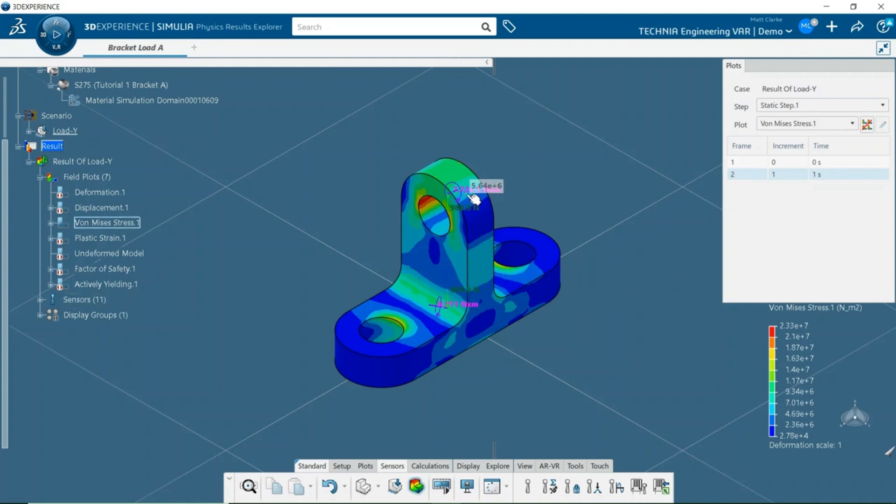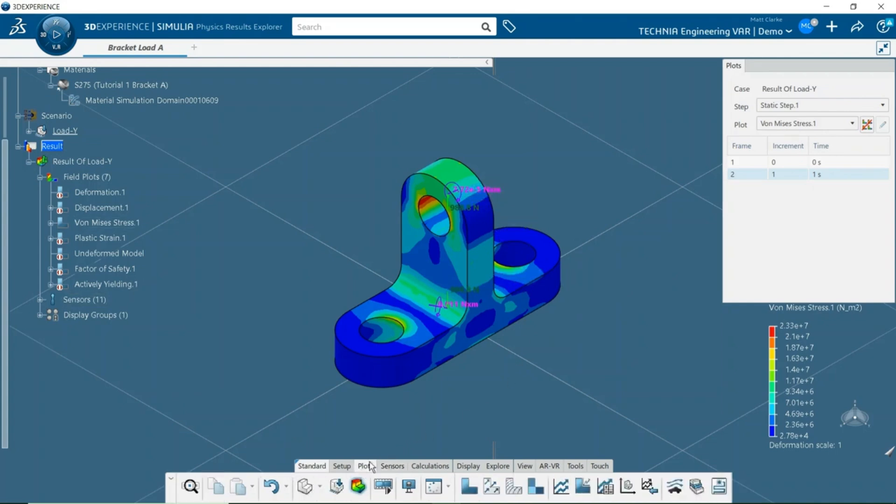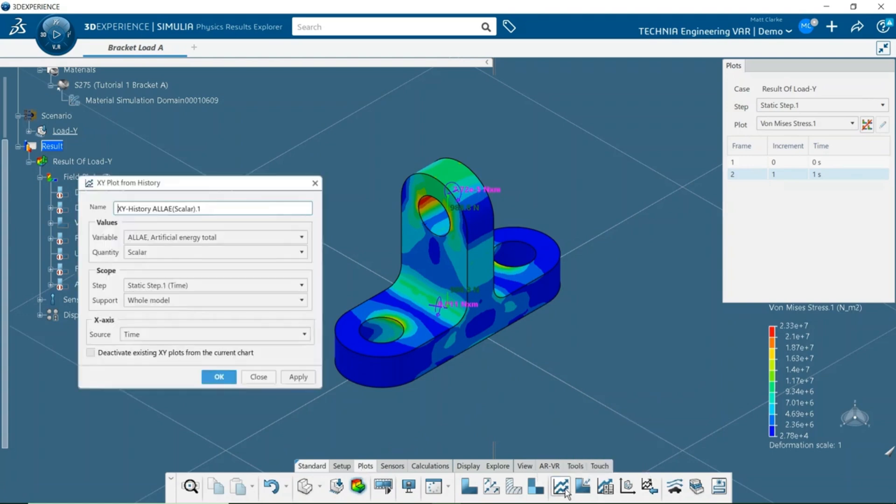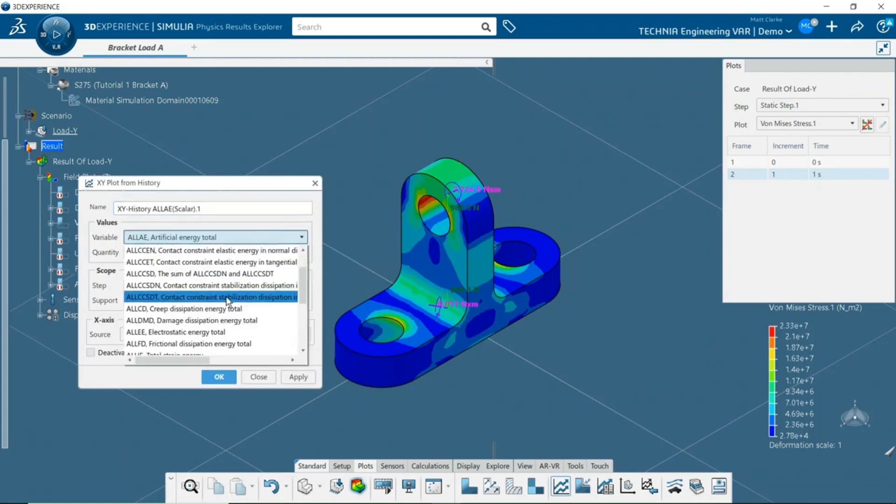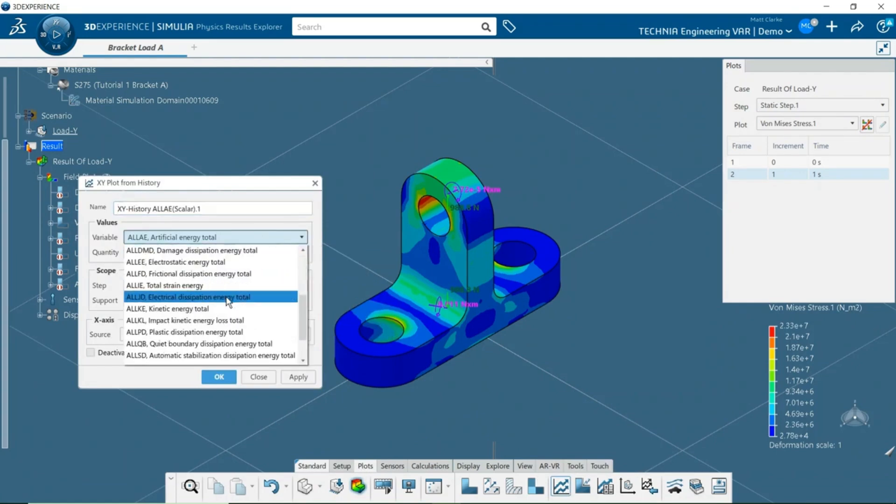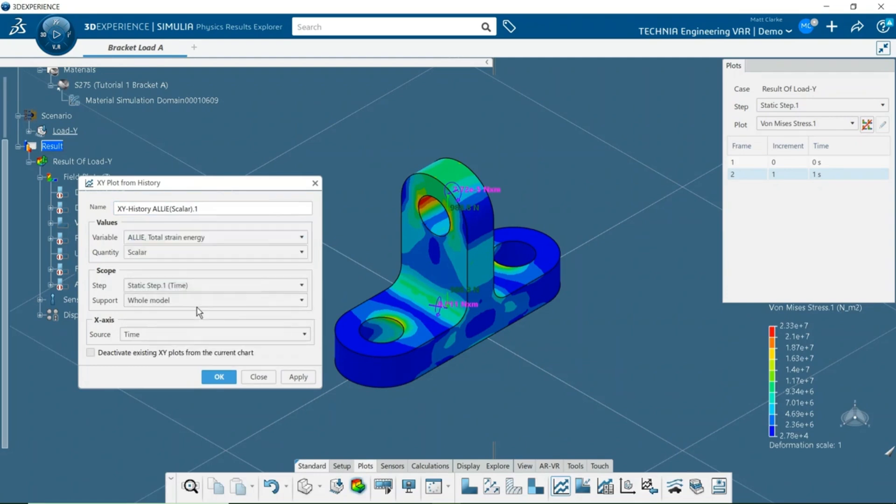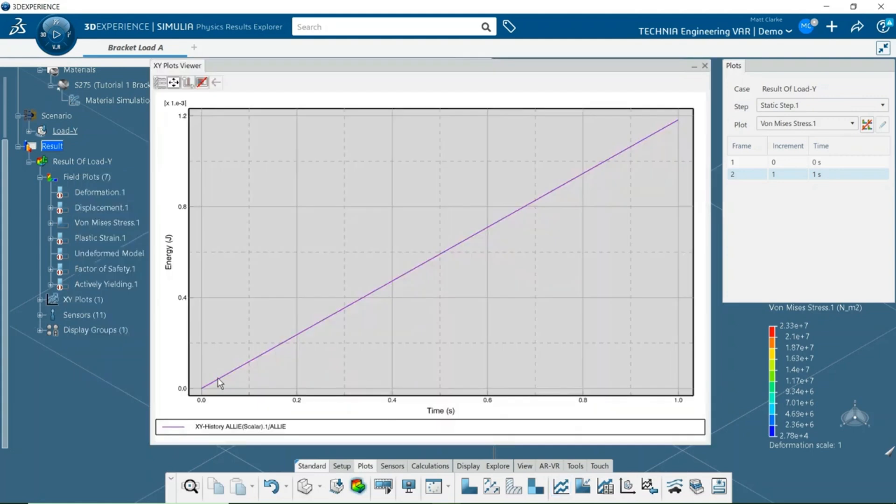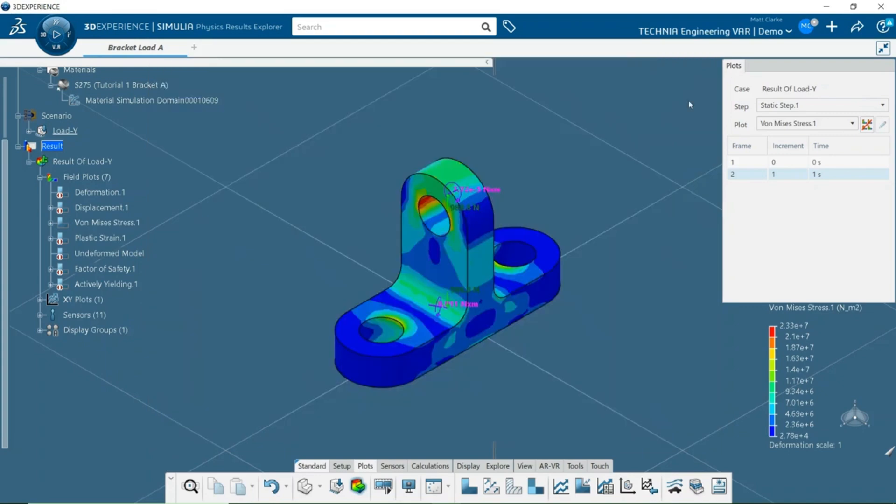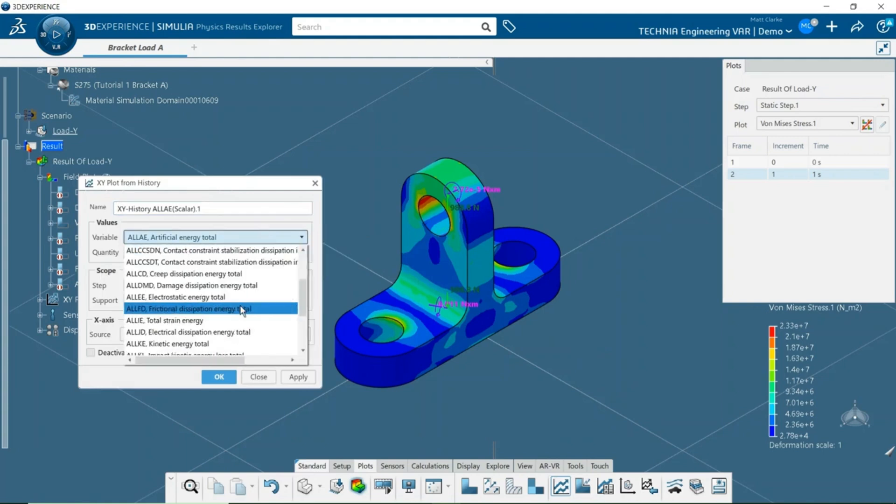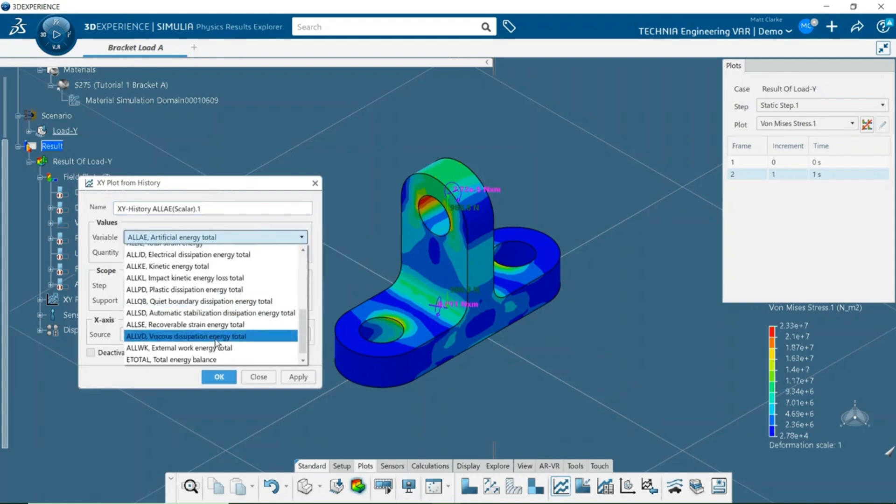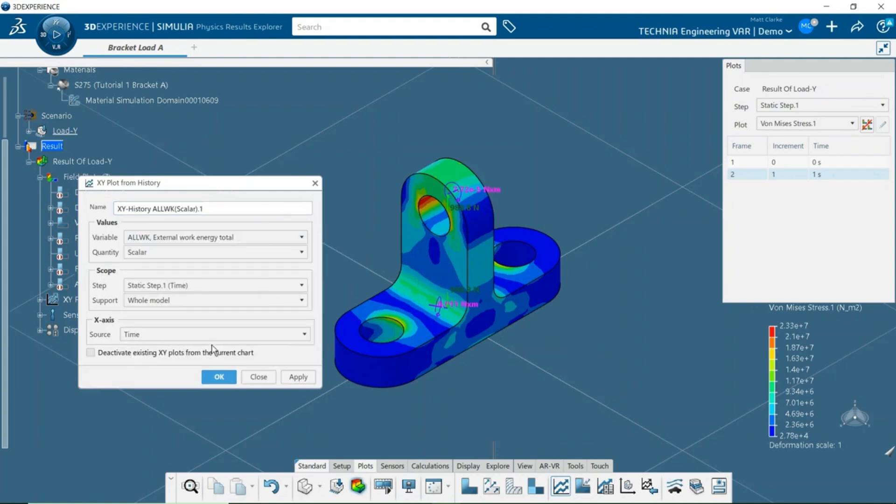It's also useful to check the energy history for the analysis. To do this, I'll create a history plot. From the plot's toolbar, select XY plot from history. First, I'll select the quantity for total strain energy. Next, I'll create another history plot for external work. In a static analysis, this should be equal to the strain energy.